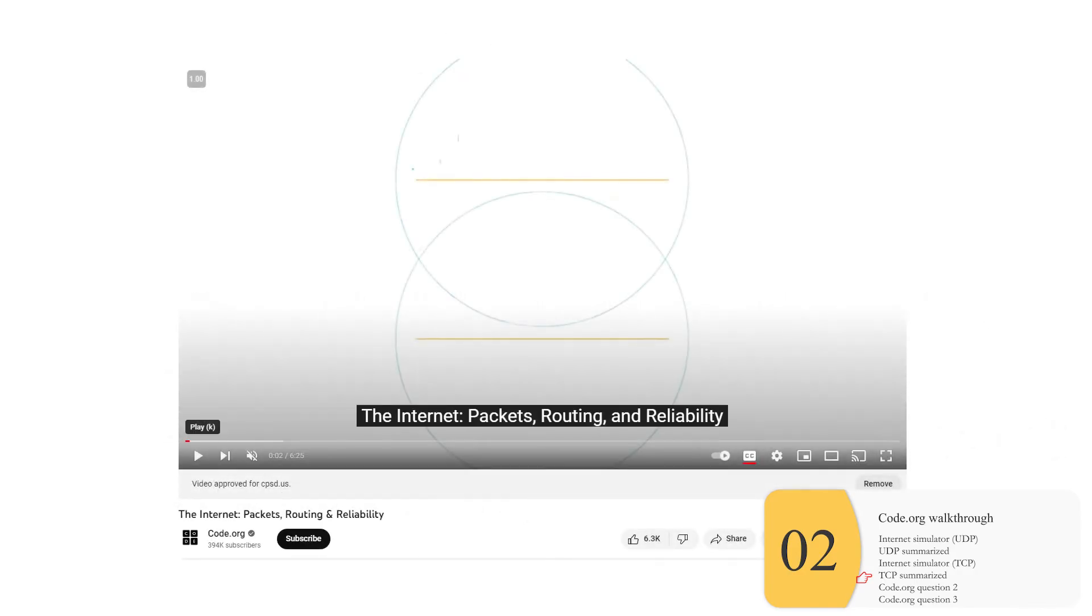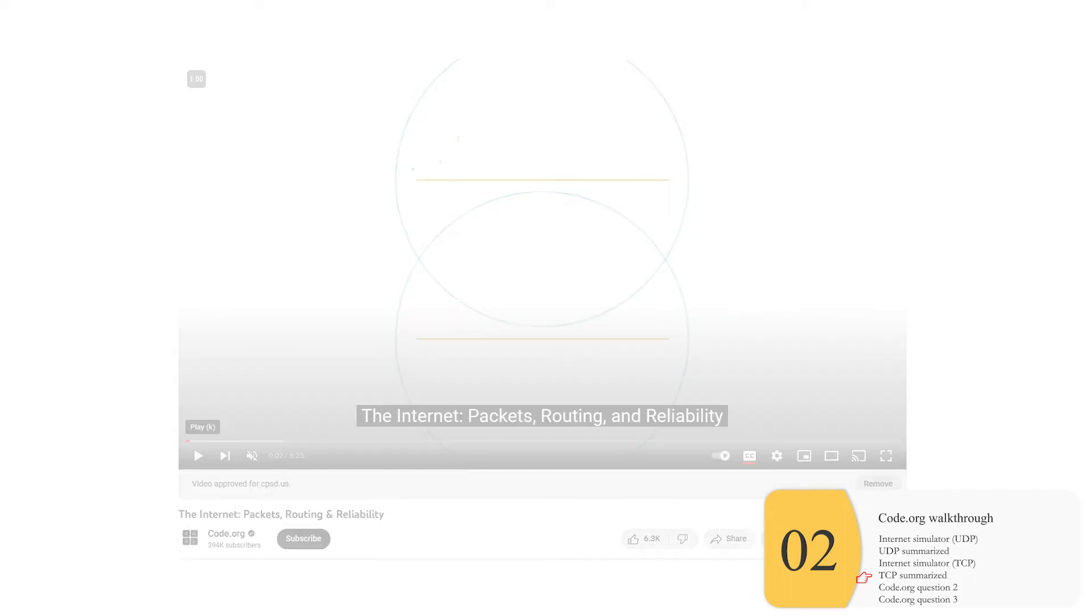At this point, code.org recommends that you watch their video. You can click on the upper right of this video. The link will also be in the description below.